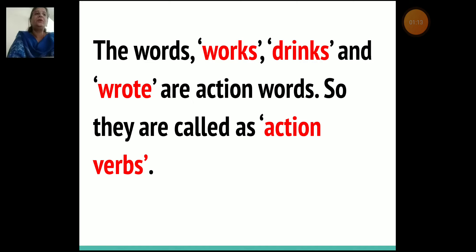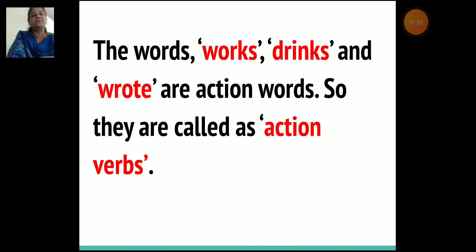So what do you understand by this? We understand that the words works, drinks, and wrote are action words. So they are called action verbs.